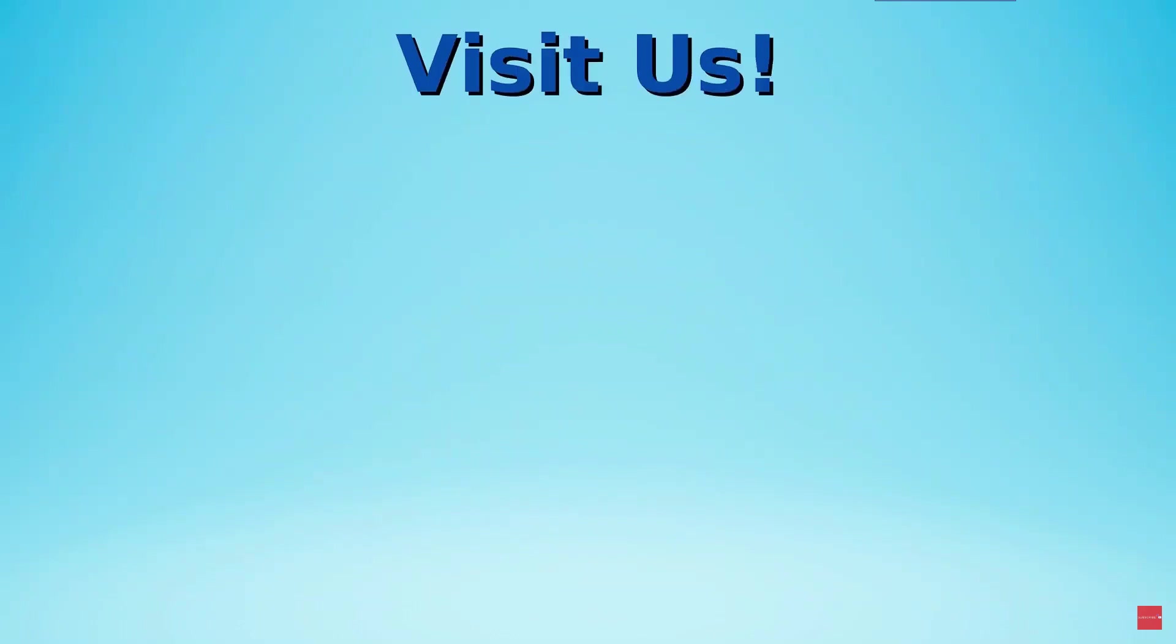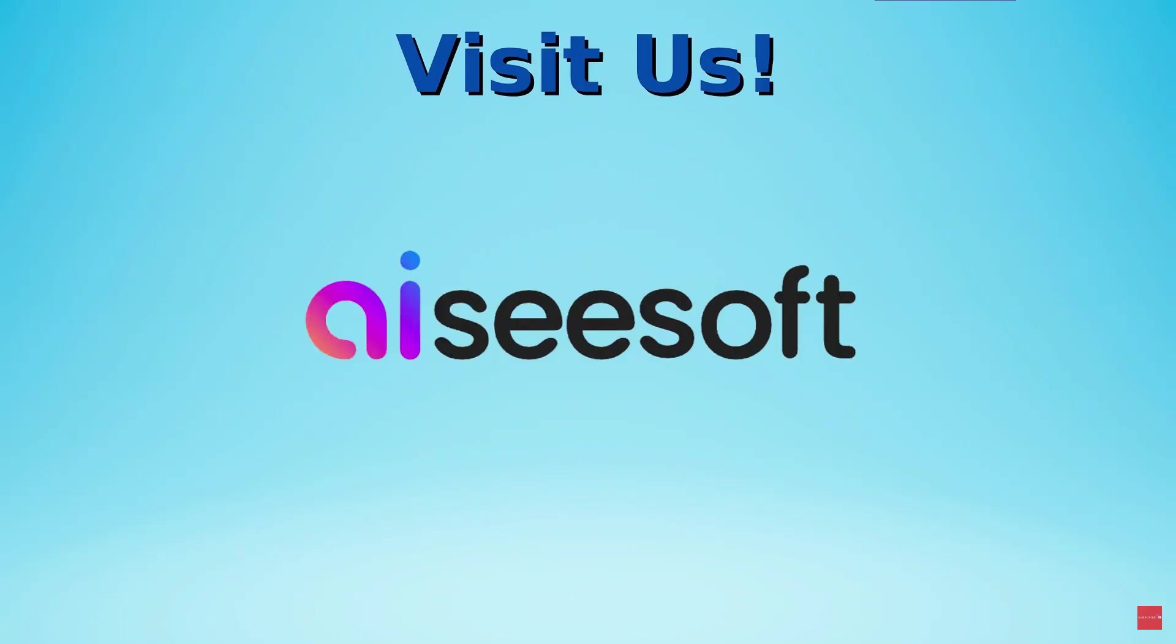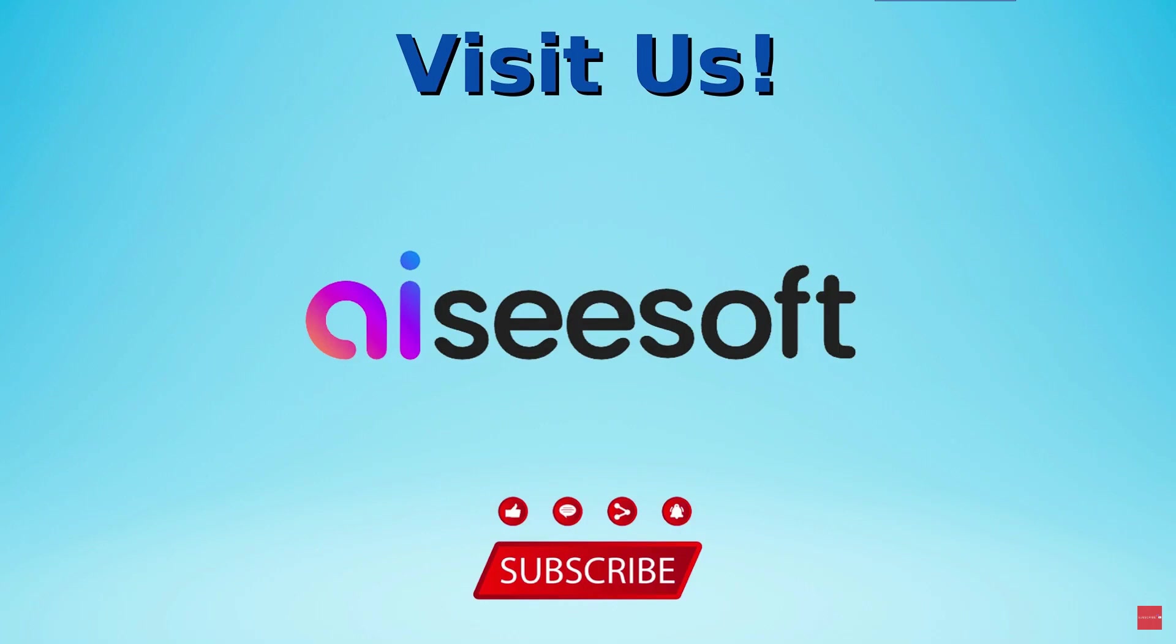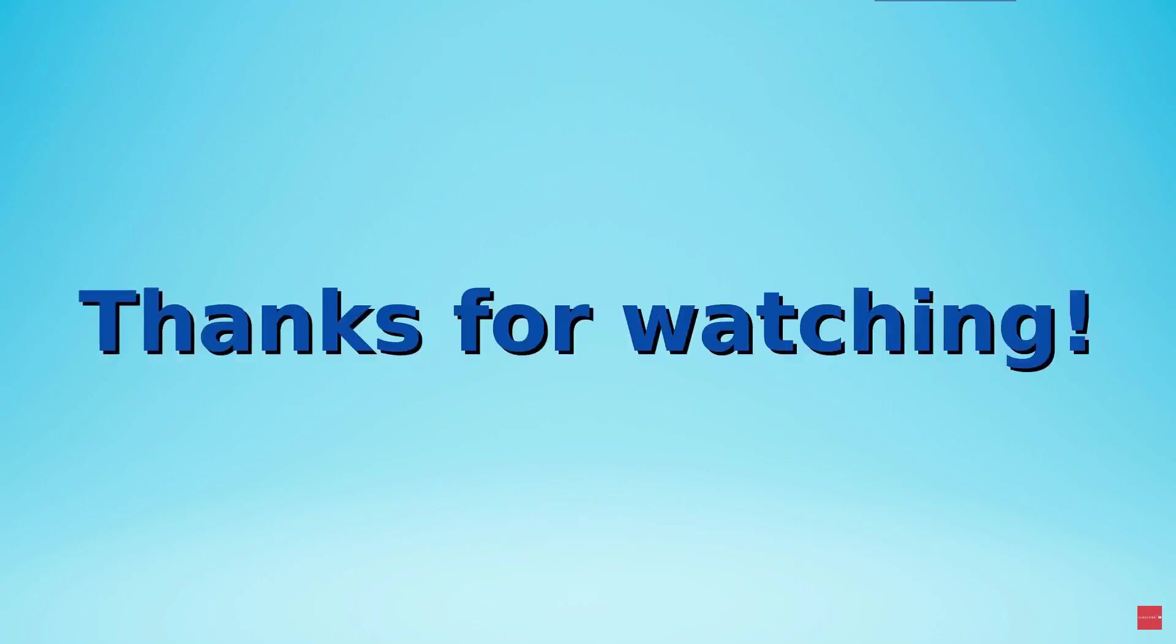For more videos, visit our channel ACSoft. And please remember to like and subscribe. See you in the following videos. Thanks for watching.